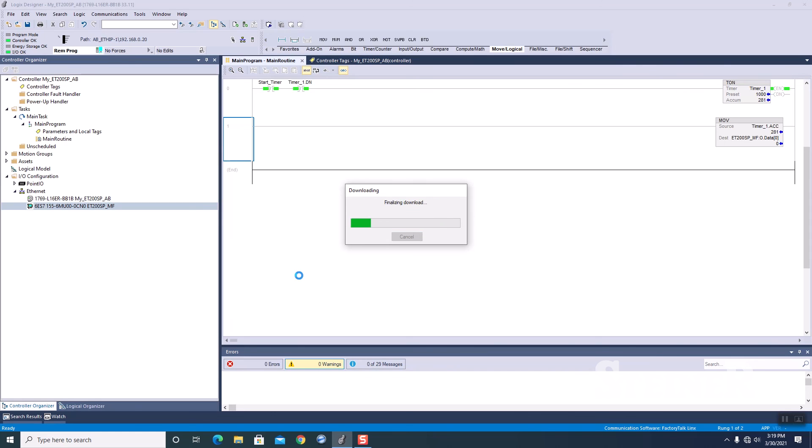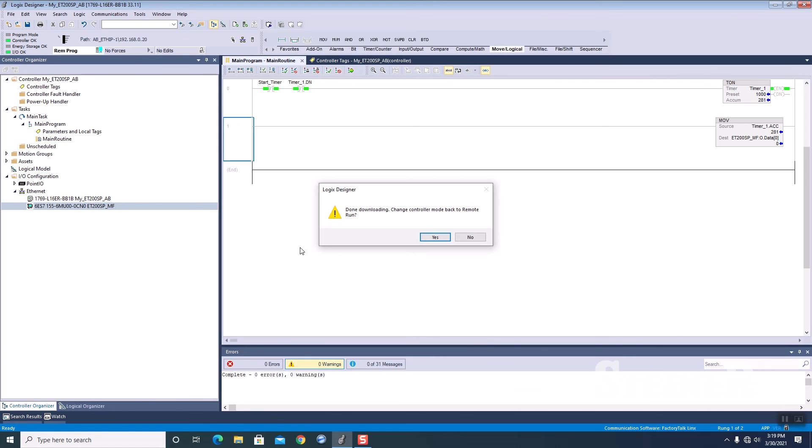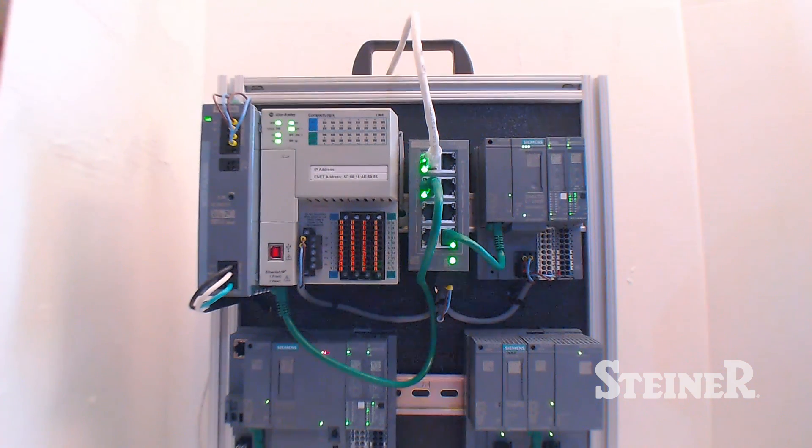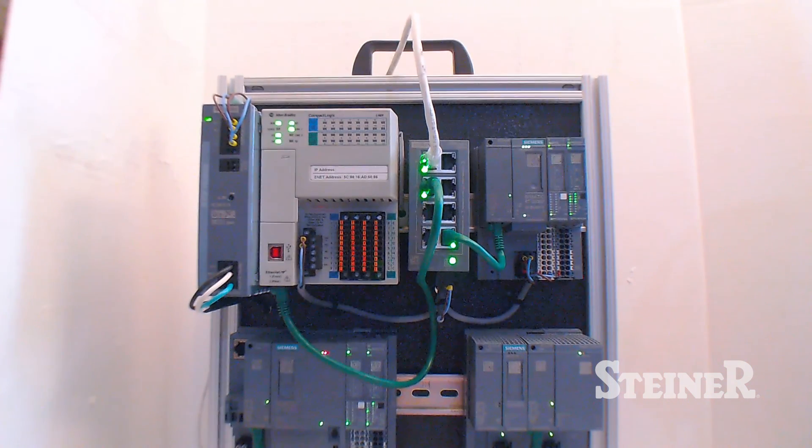Almost there. OK, let's put it into run mode. And let me switch back to my video.